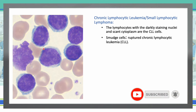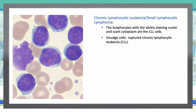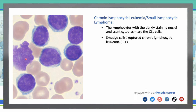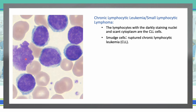Chronic lymphocytic leukemia: these are lymphocytes with darkly staining nuclei and scant cytoplasm. Due to the fragile nature of CLL cells, they frequently get smudged during smear preparation — these are called smudge cells, which are ruptured CLL cells. Incubation with bovine serum albumin prior to smear preparation allows better preservation of the CLL cells. Think of it like squeezing a donut — the jelly gets out of it.